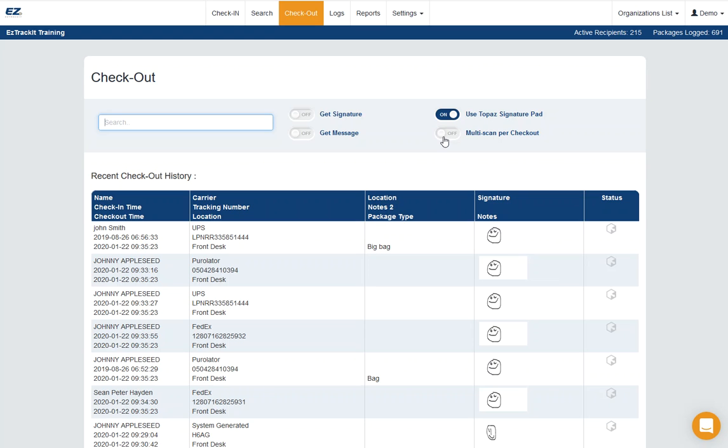Next, I'm going to turn on multi-checkout, and I'll just say, start with get signature.